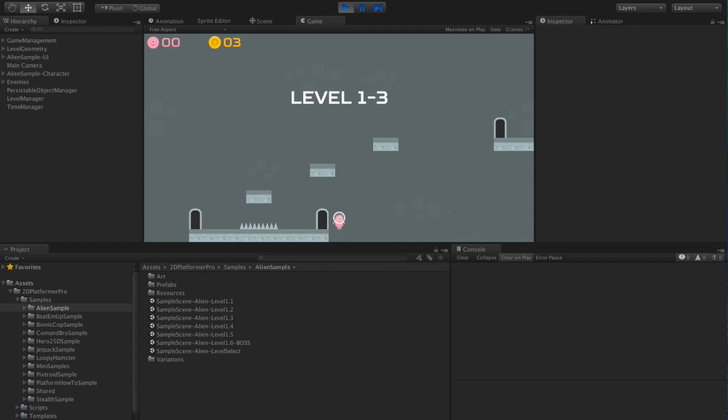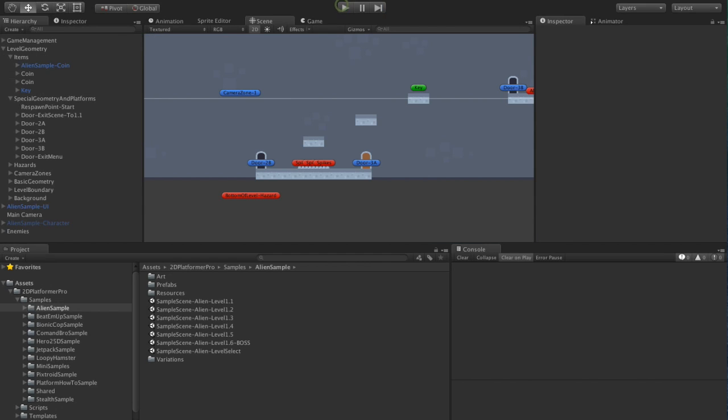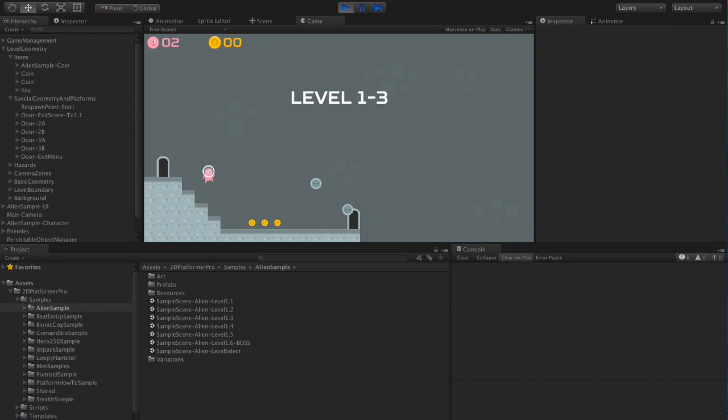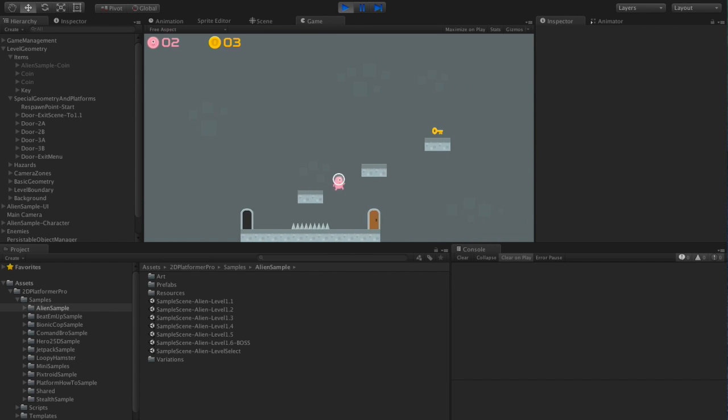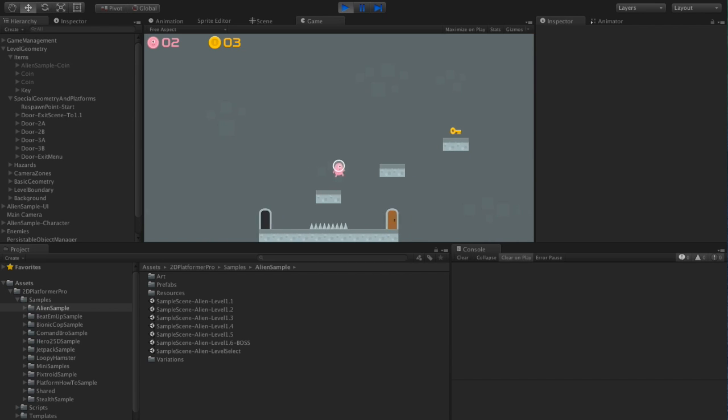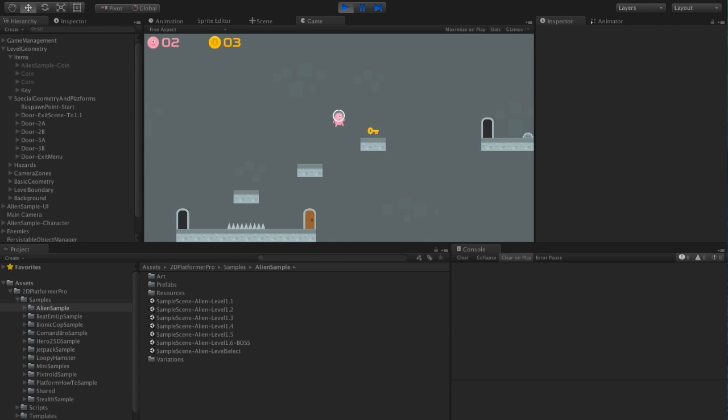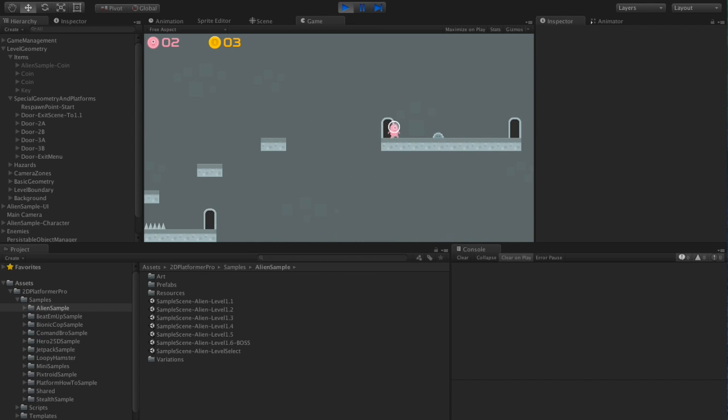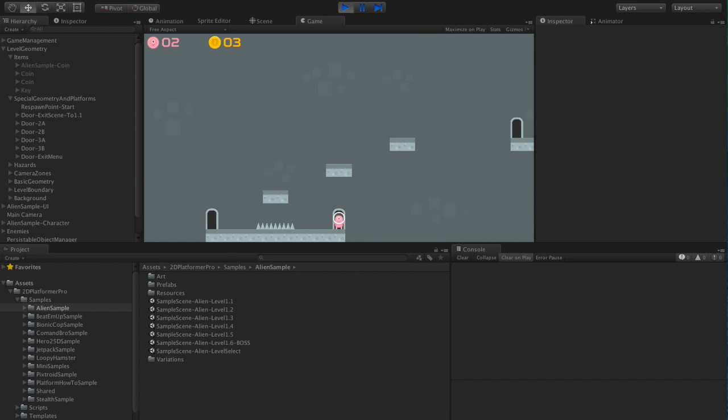So if I die three times, start again. We'll see we're back, we can't go through the door. We need to collect the key. Now we can unlock the door, and again, that'll be saved.